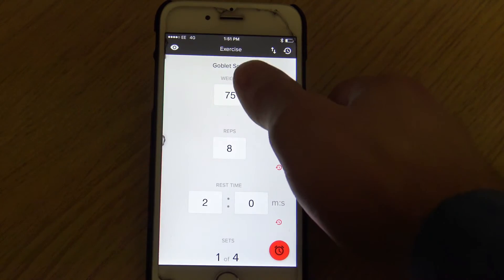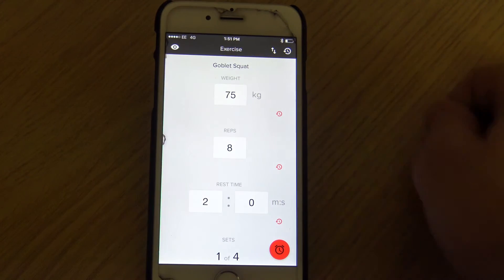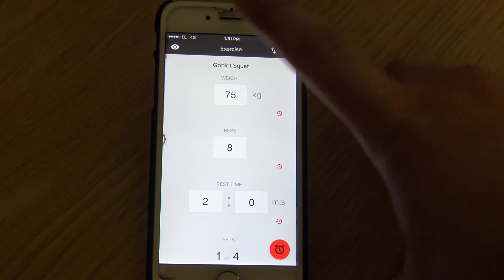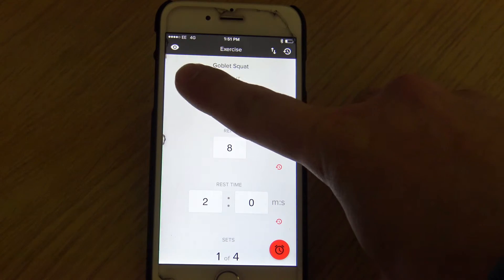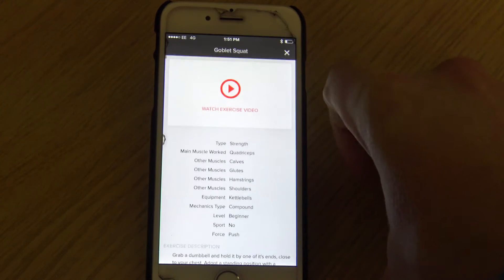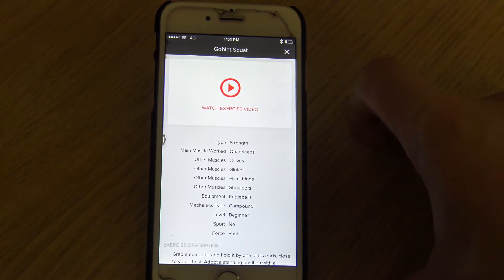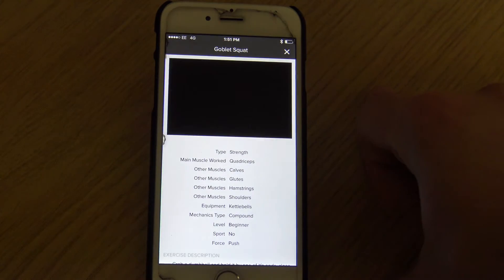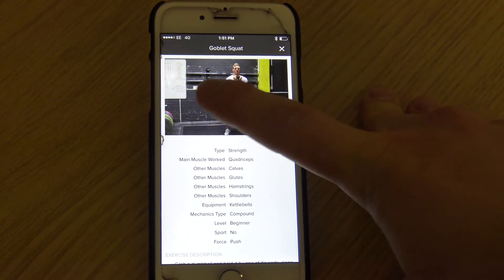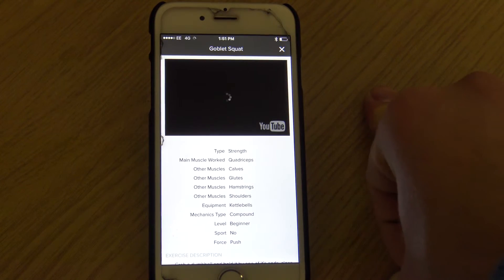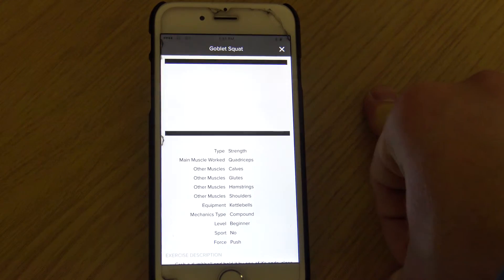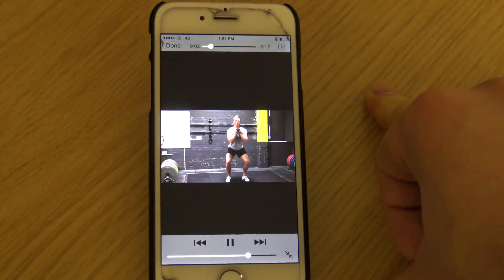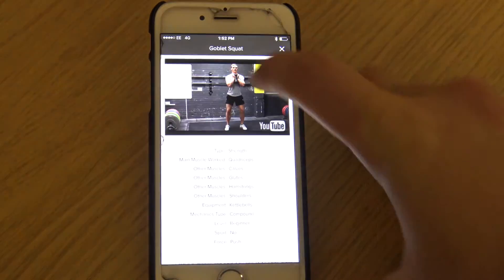Once you move to the next exercise, it'll change the exercise shown at the top. If you didn't quite know what a goblet squat was, there's a little 'i' symbol in the top left — if you click on that, it'll come up with a YouTube video you can watch demonstrating the exercise. It's also got a very comprehensive description for you, but if we're ever on hand, you can just come grab one of us and we'll give you a quick demo.